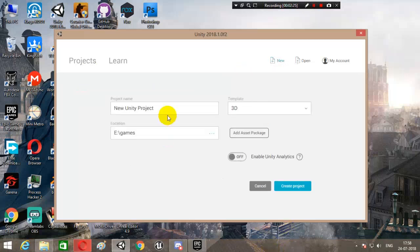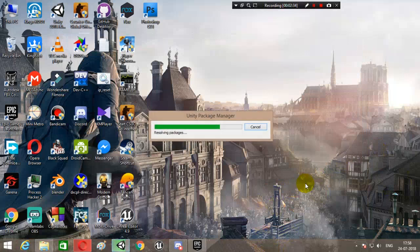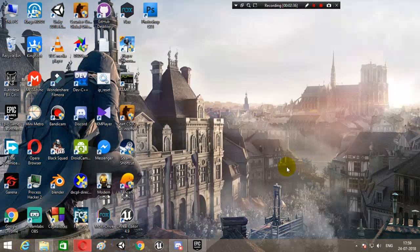Once you've created the project, we'll name it DB and create the project. It's going to take some time.